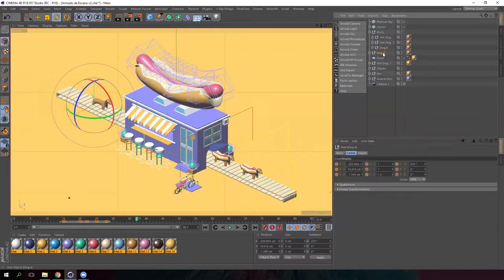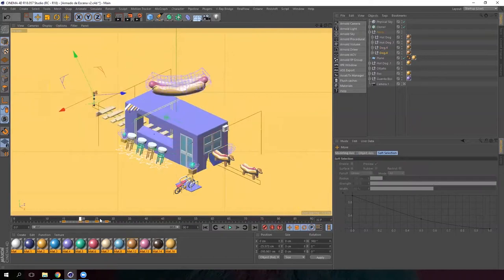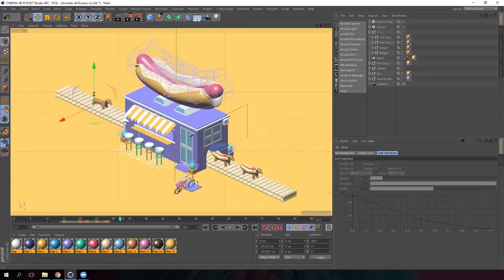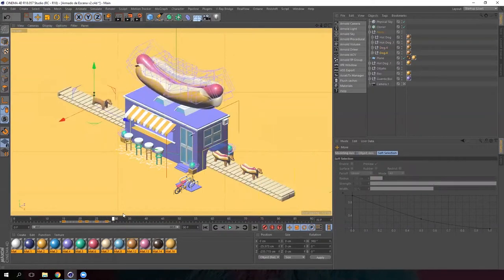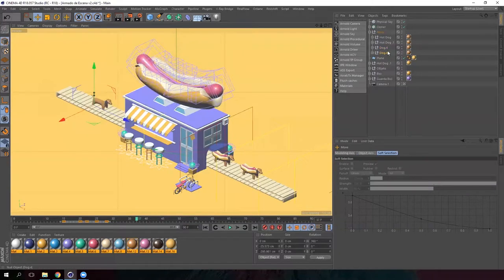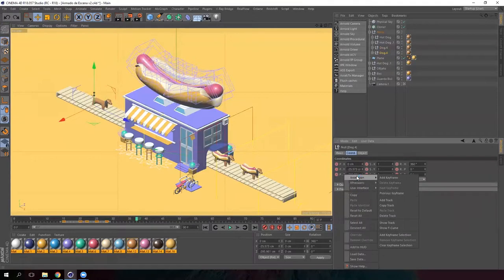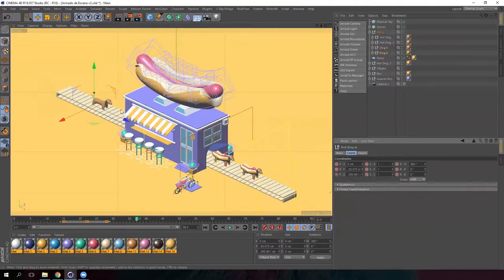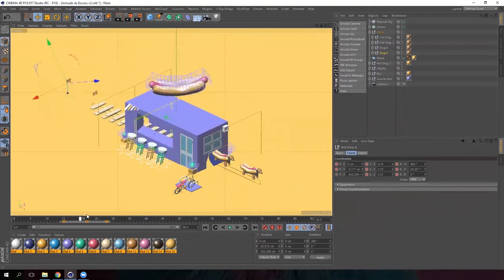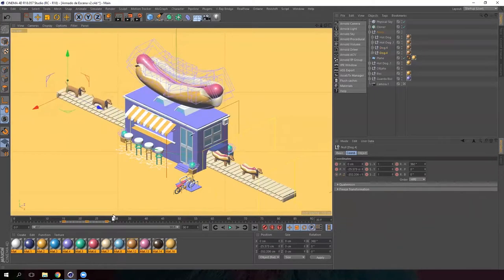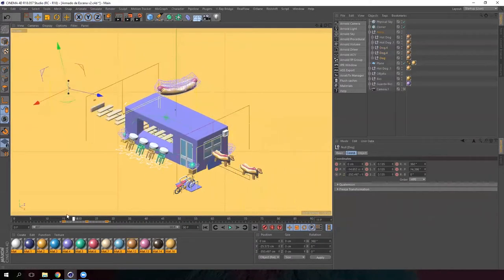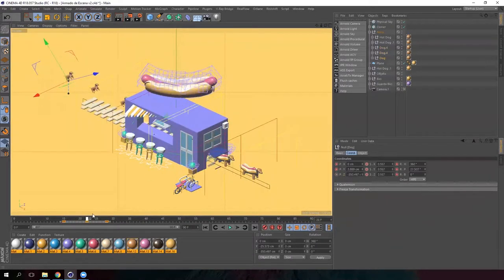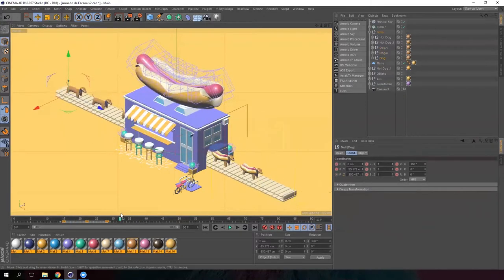Now duplicate the dog and let's see where we should place it. Then go to this frame and as we need to delete the keyframes that we don't need, right click on the position and go to animation delete track. Now we can position the dogs however we want. This way we can place one in front and one behind. We have this dog animation ready.